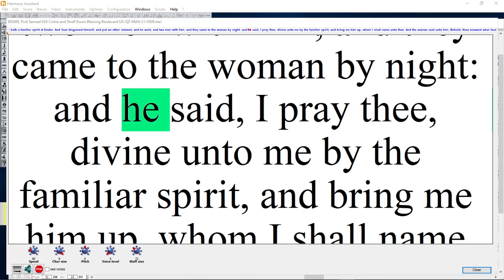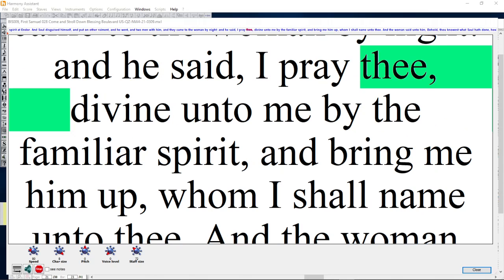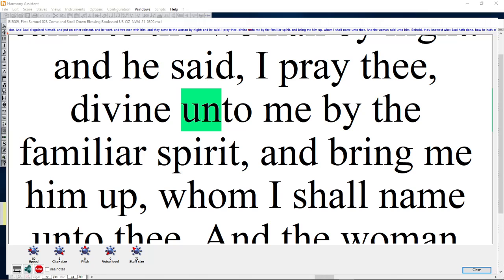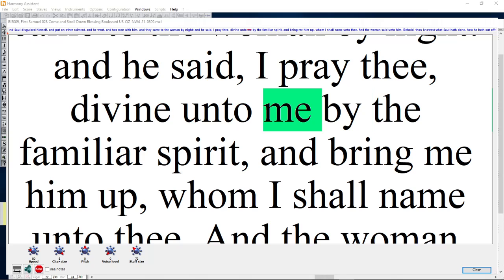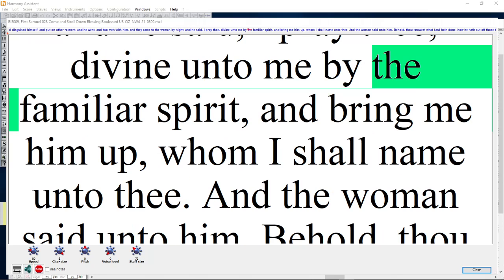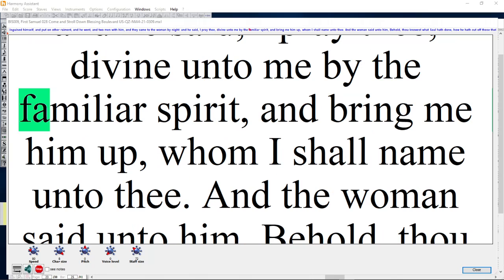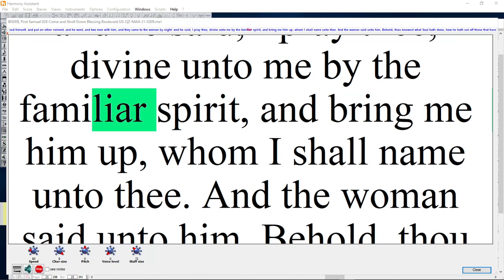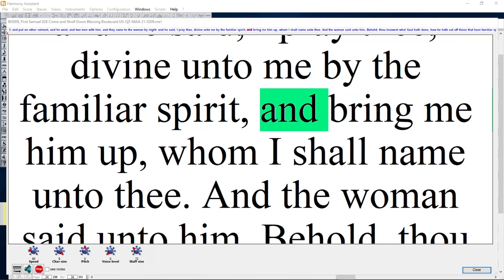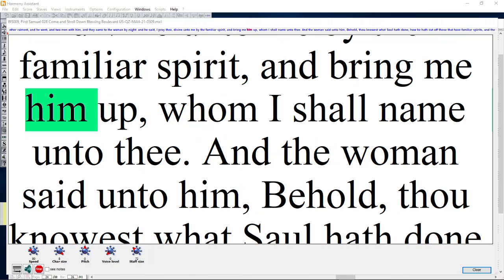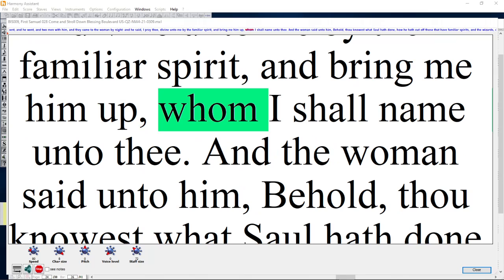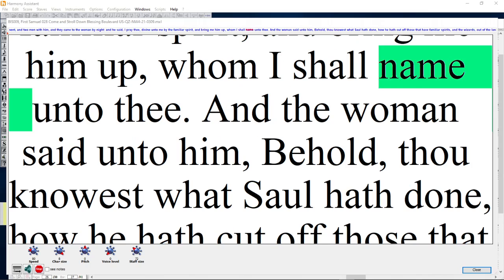And he said, I pray thee, divine unto me by the familiar spirit, and bring me him up whom I shall name unto thee.